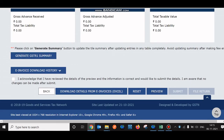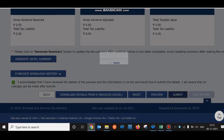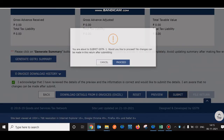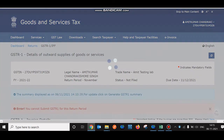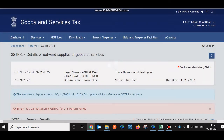Now click the checkbox acknowledging that the details you've filled are correct, then click the Submit button. It will show: 'You are about to submit GSTR1 — would you like to proceed? No changes can be made in the return after submitting.' Click Proceed.